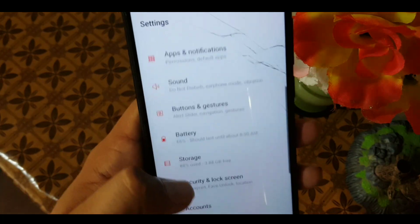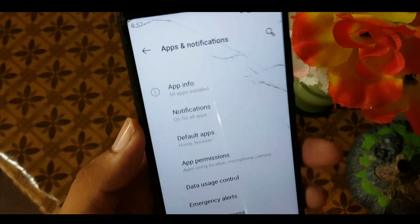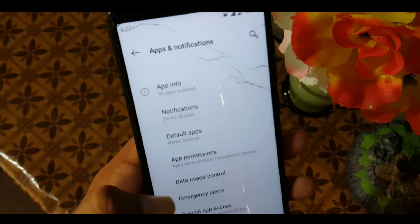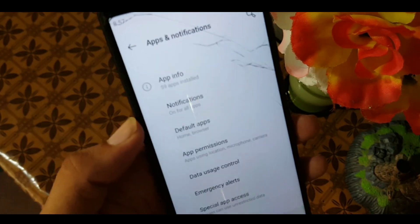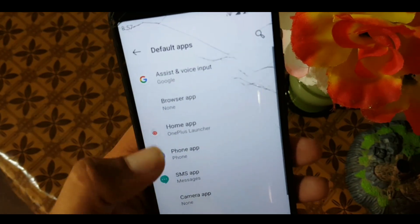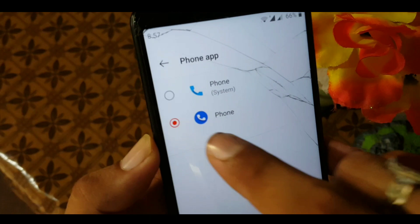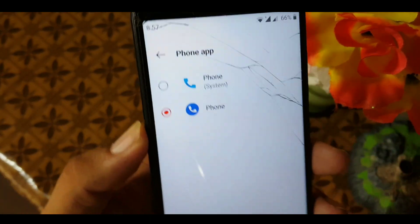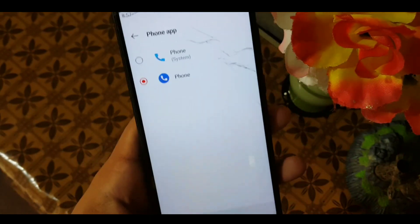Next, we need to fix the calling screen issue. Go to Settings, enter Apps and Notifications, go to Default Apps, and choose the Google Phone app as your default phone app to fix the calling screen issue.